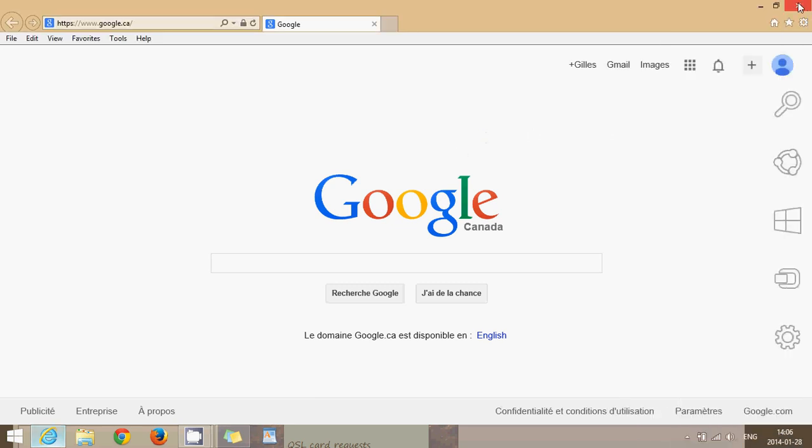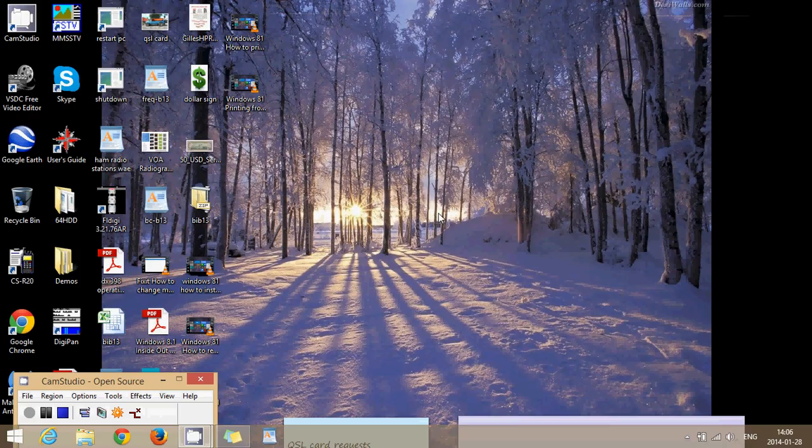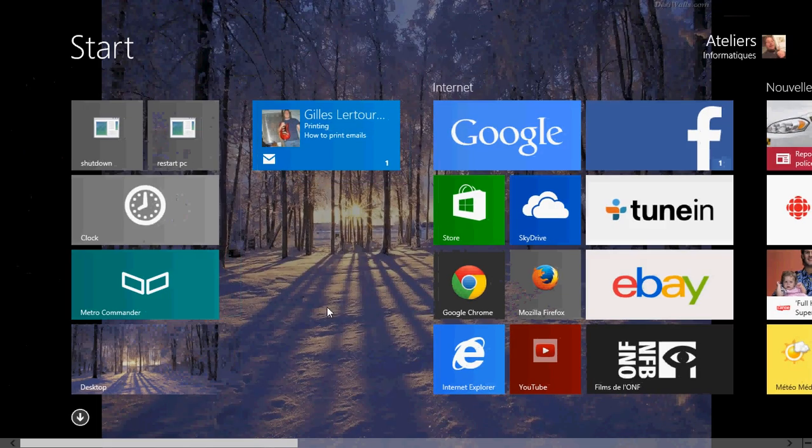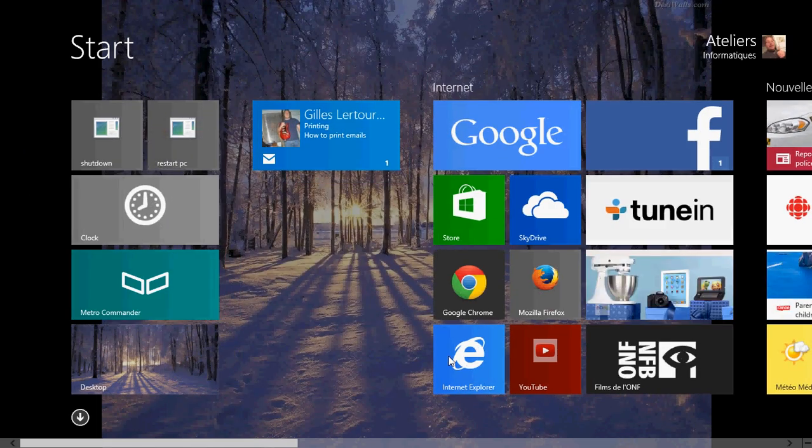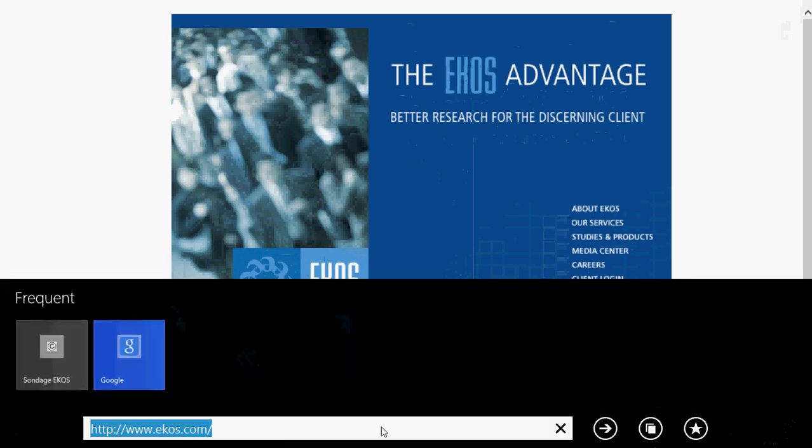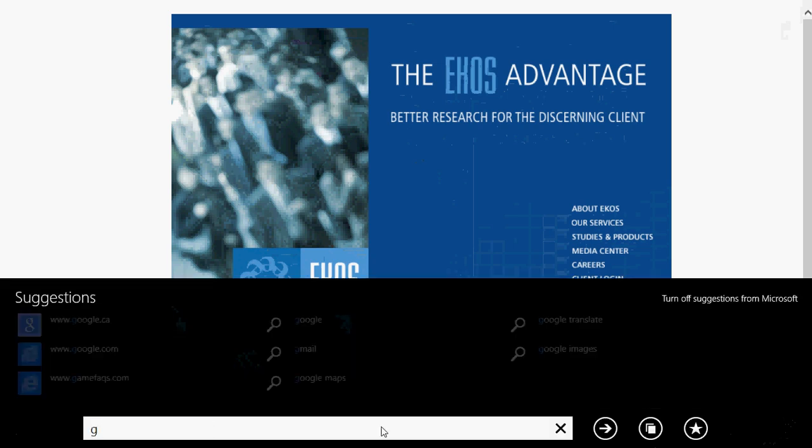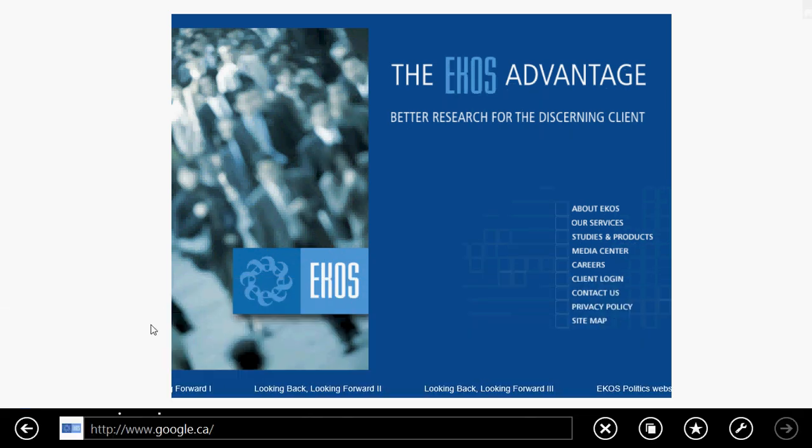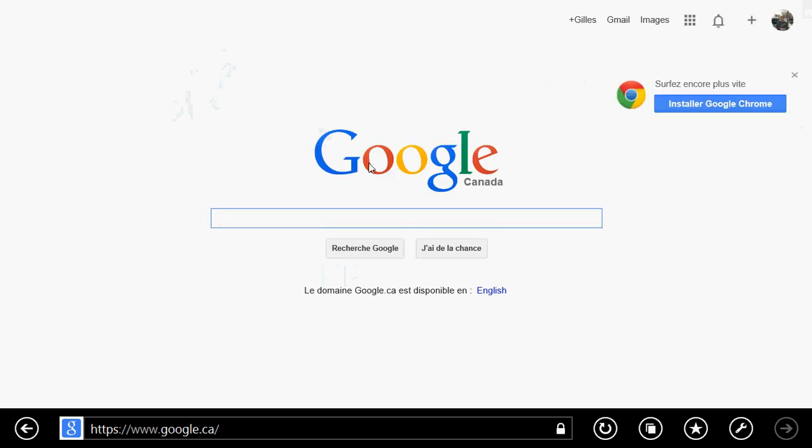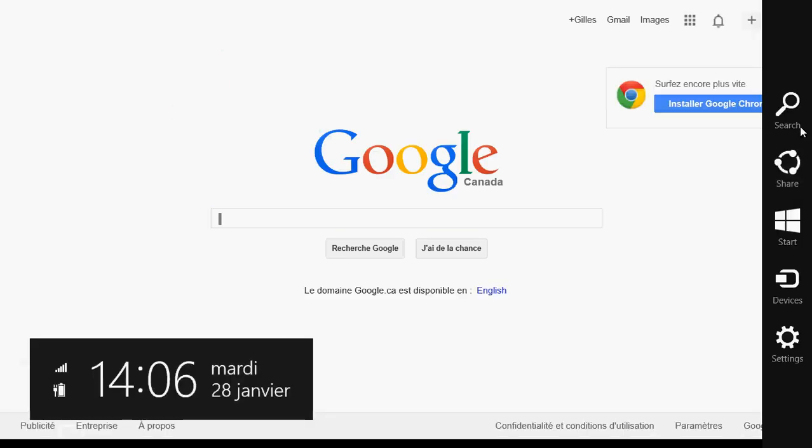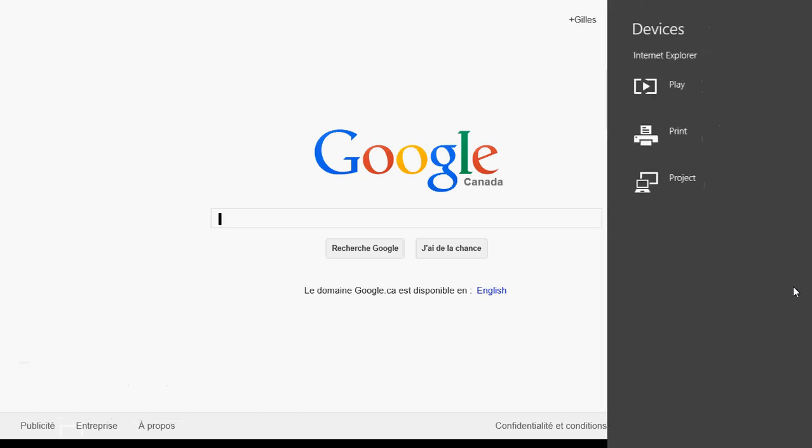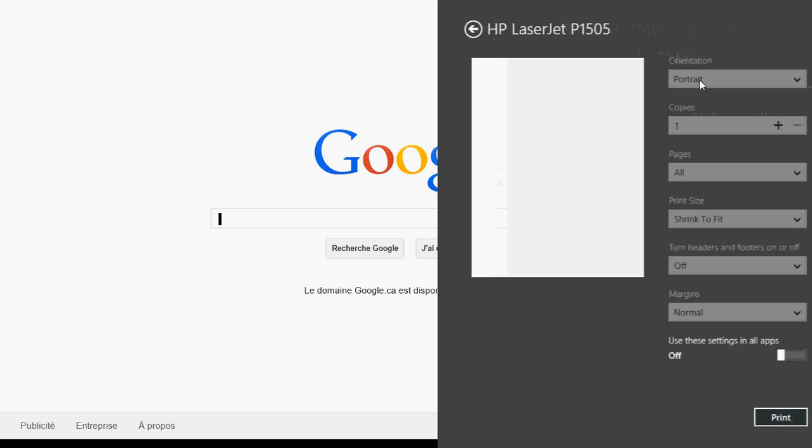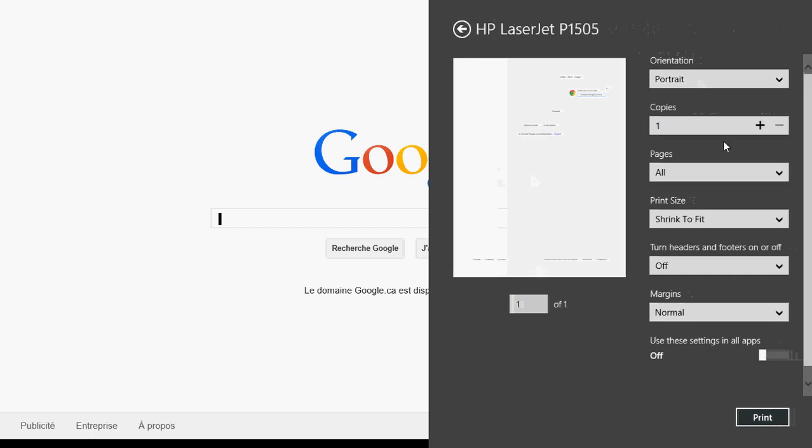If you use the Modern UI version of Internet Explorer, then to print a page all you have to do is simply go to the Charms bar on the right side of your screen and go into Devices and then go into Print. It's going to ask you for your favorite printer and then it's going to give you the preview on the left side and also the information on how it's going to be printed. All you'll have to do is click Print at the bottom right.